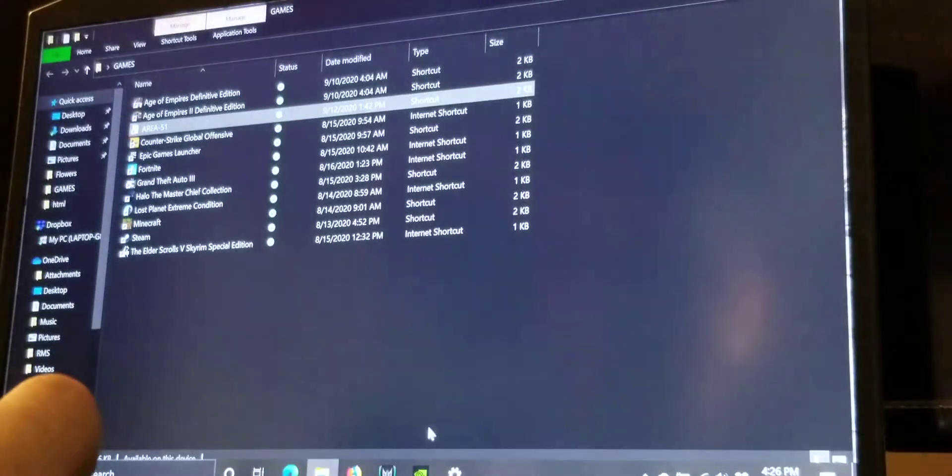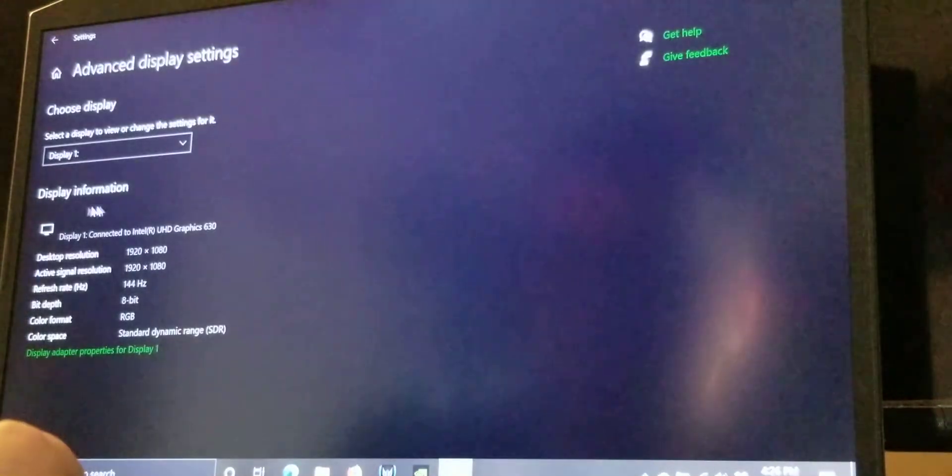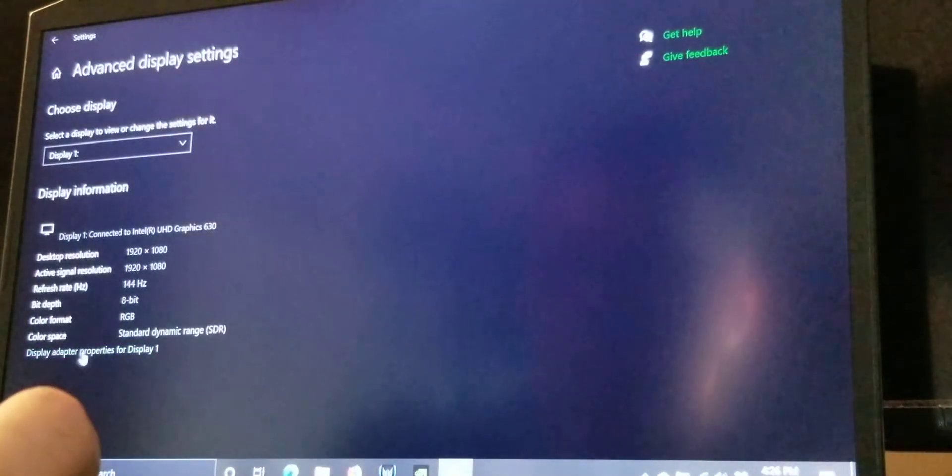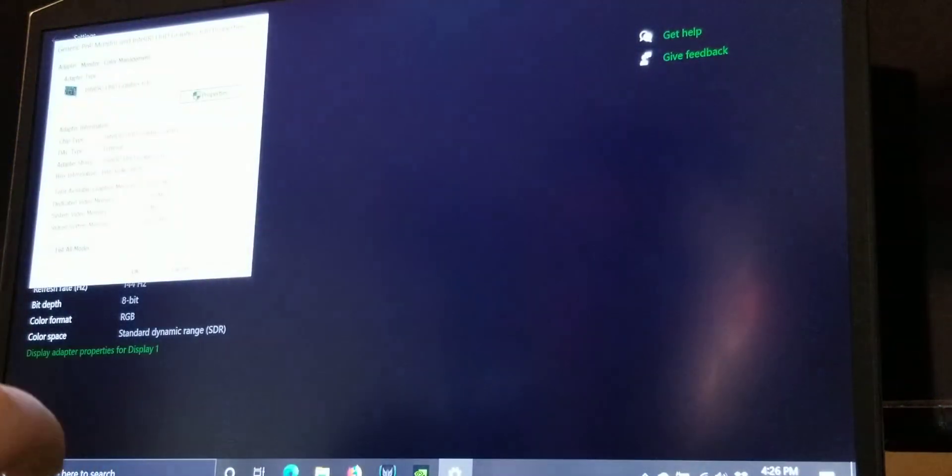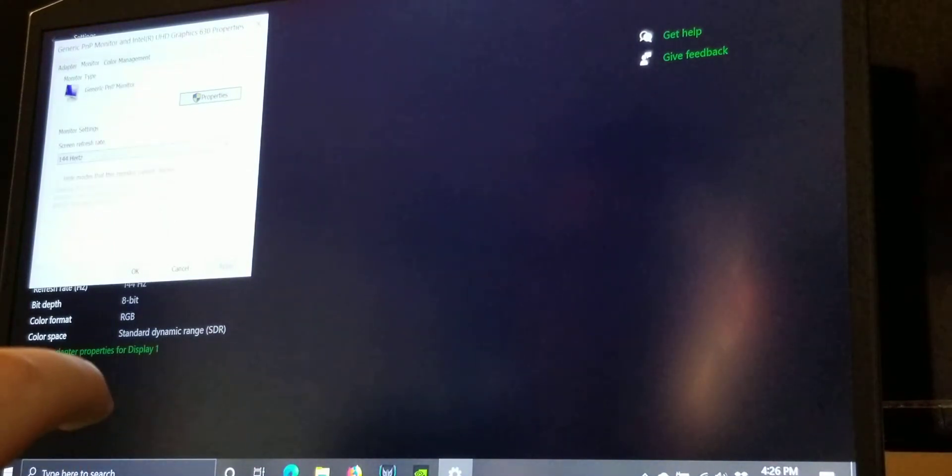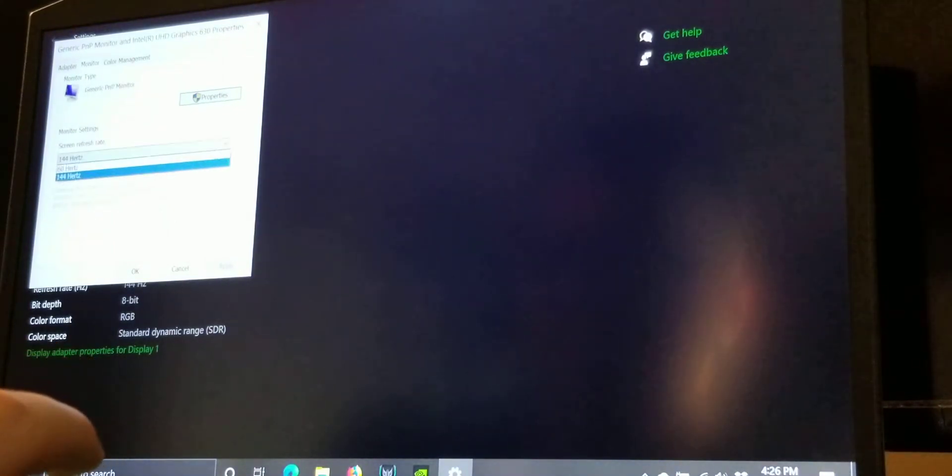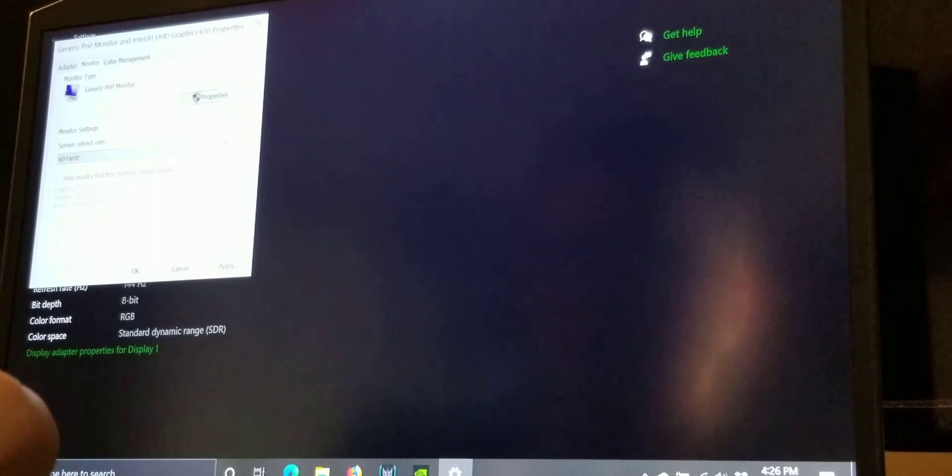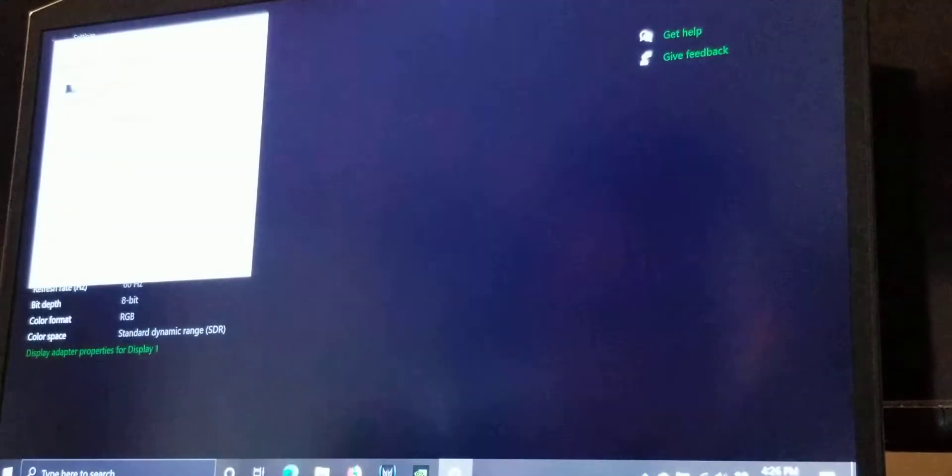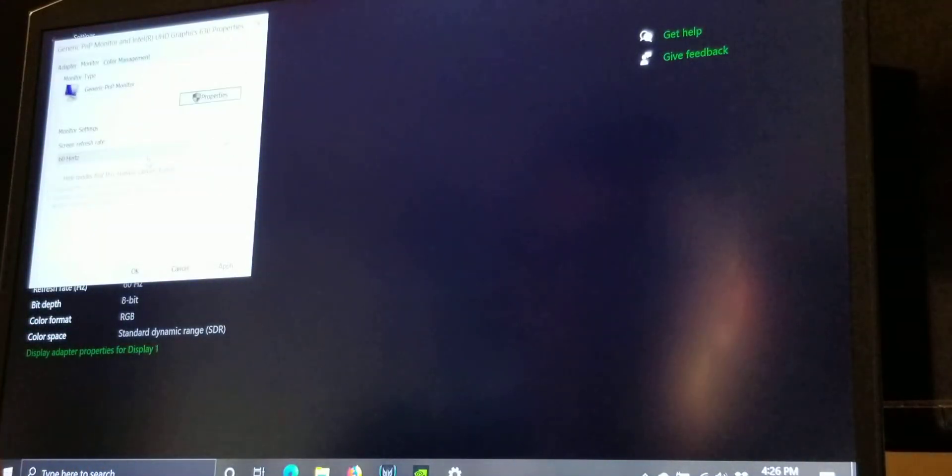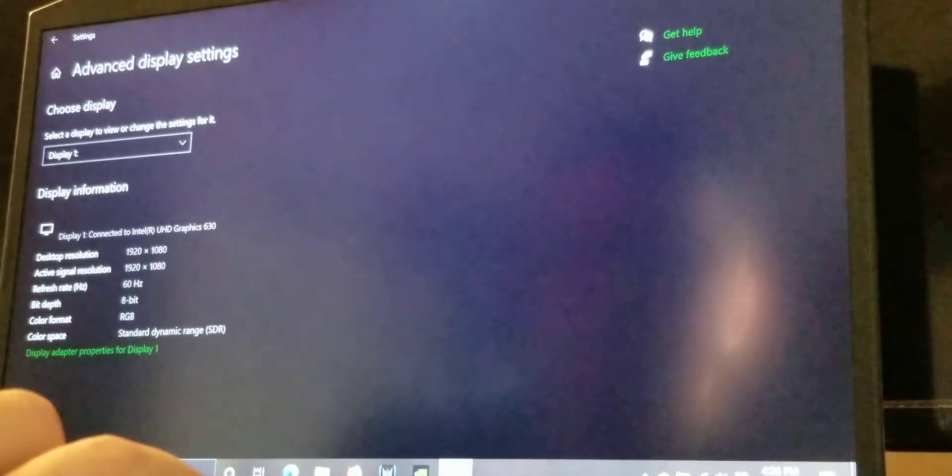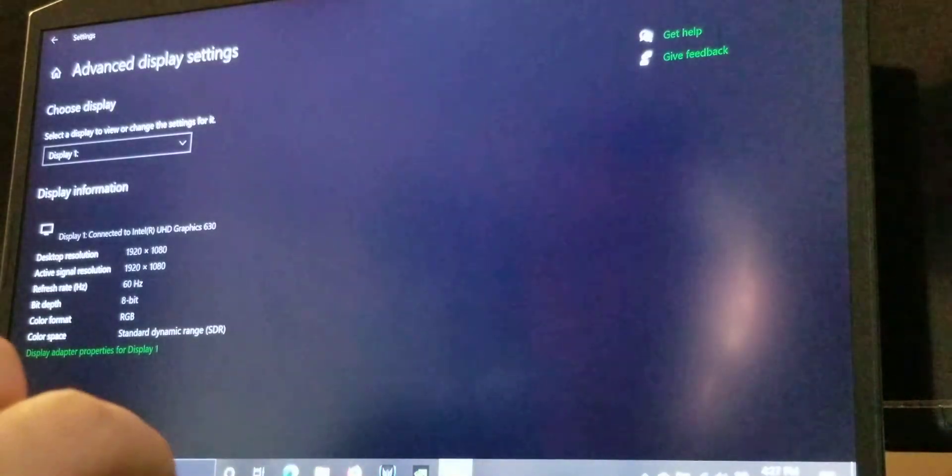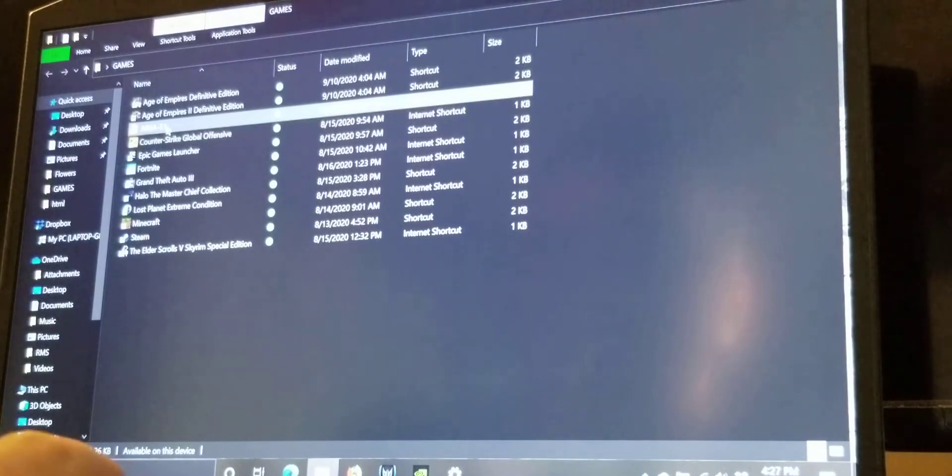Go back to settings. Display adapter properties. Back to monitor. 60 hertz. Hit apply. Keep changes. Go to okay. Minimize.